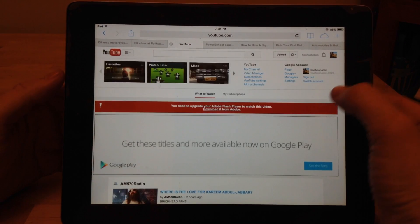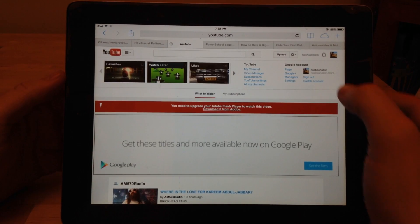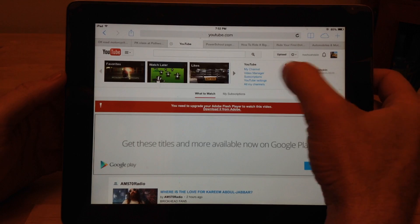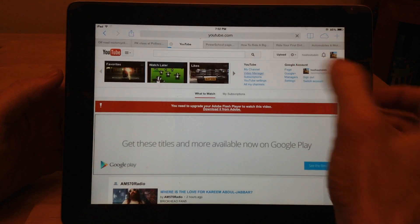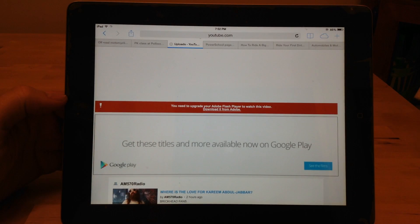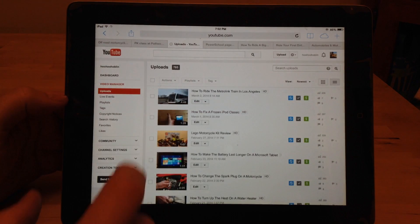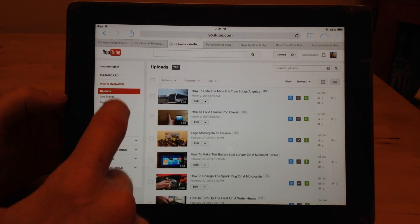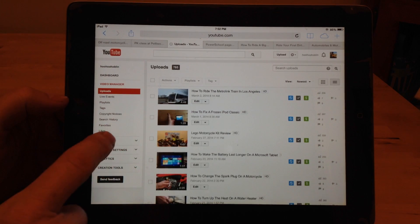How I normally get to my inbox is I go to video manager, and then I go to community.